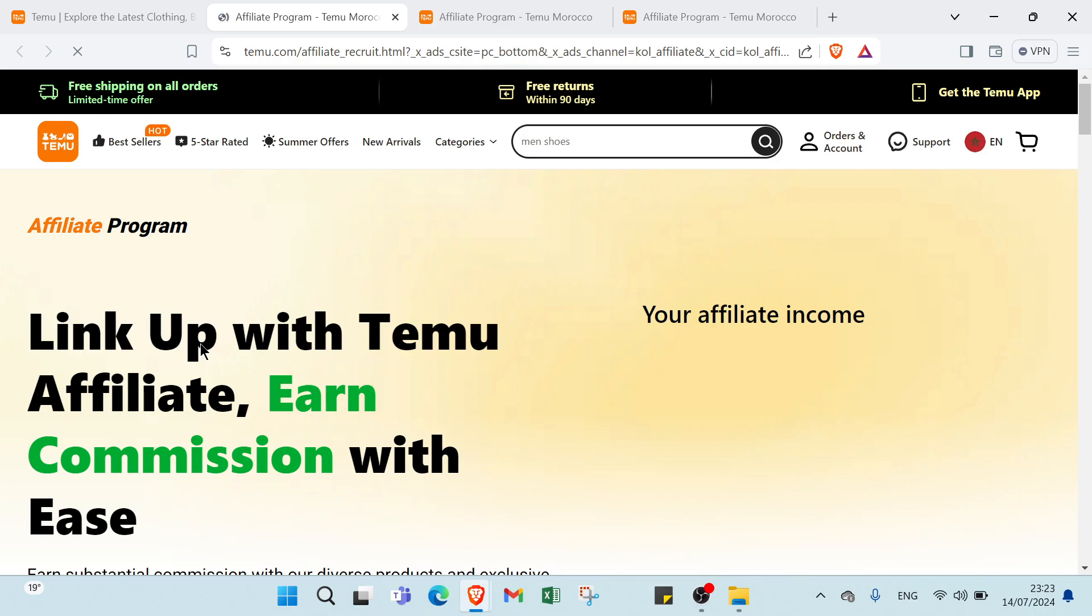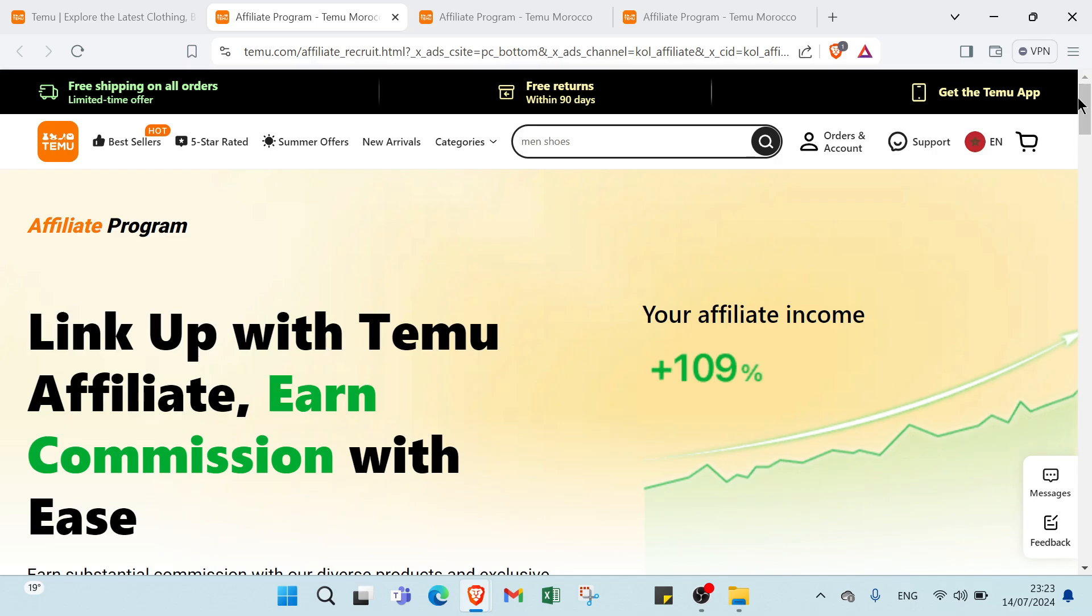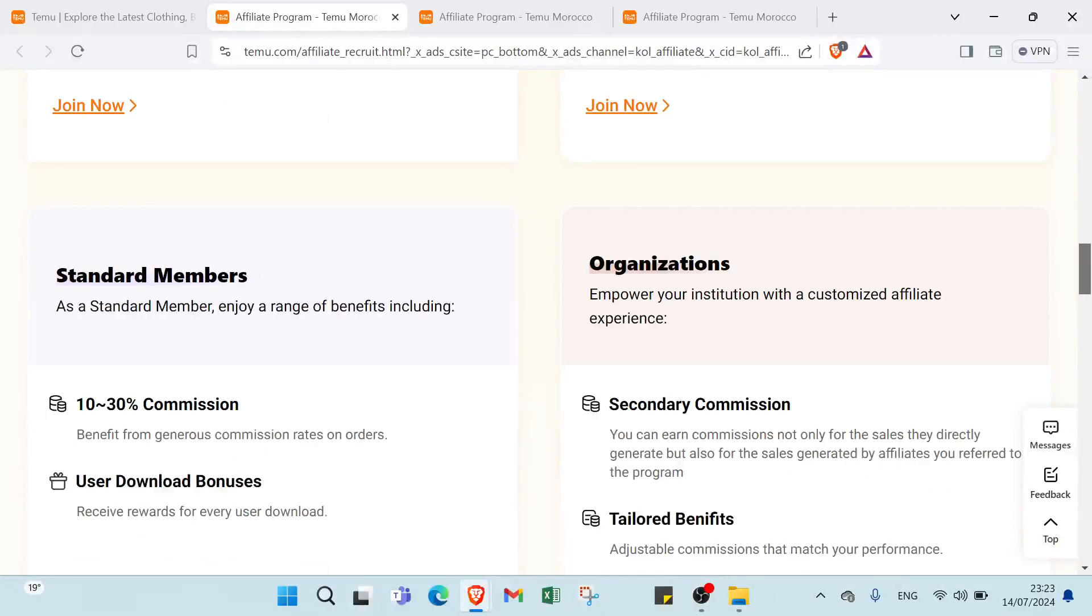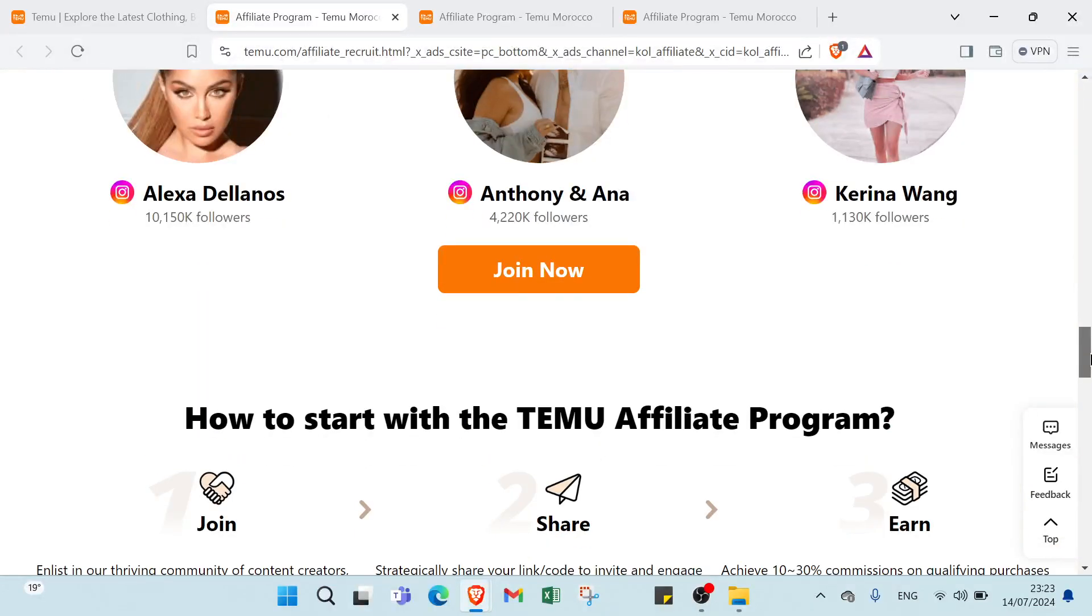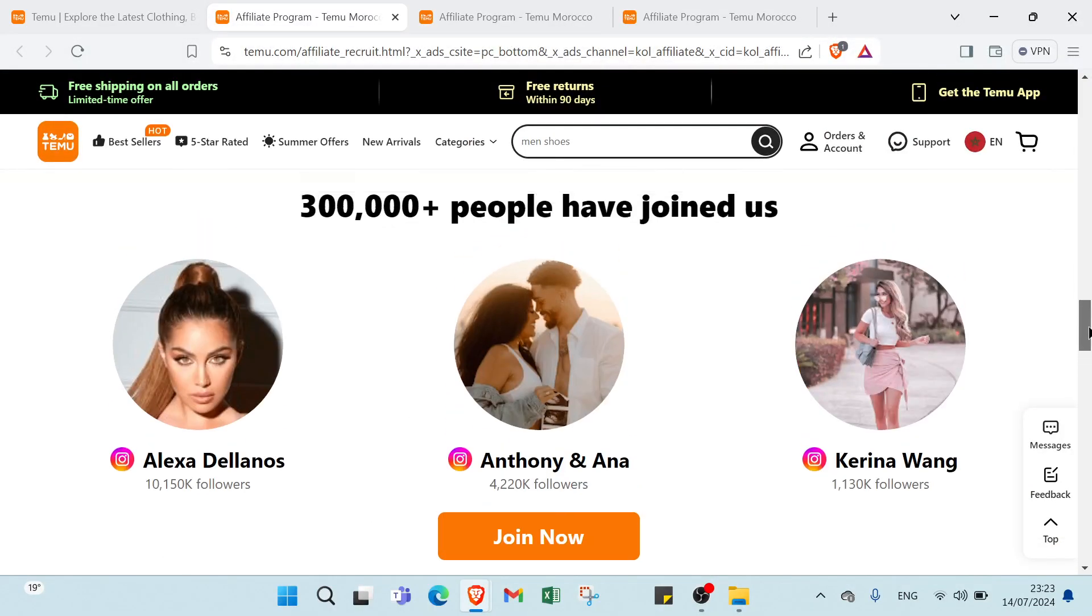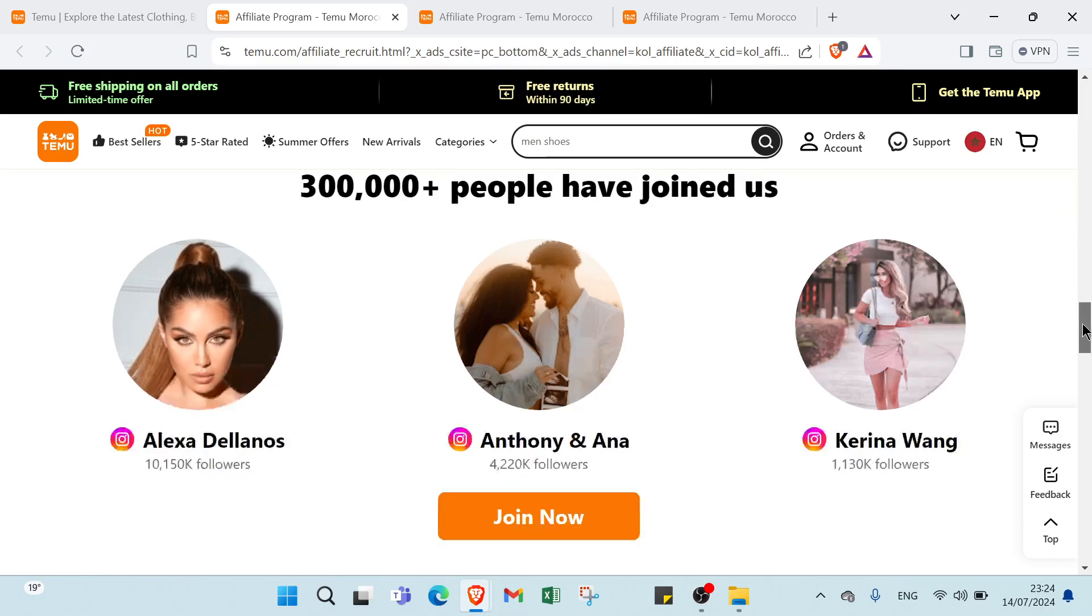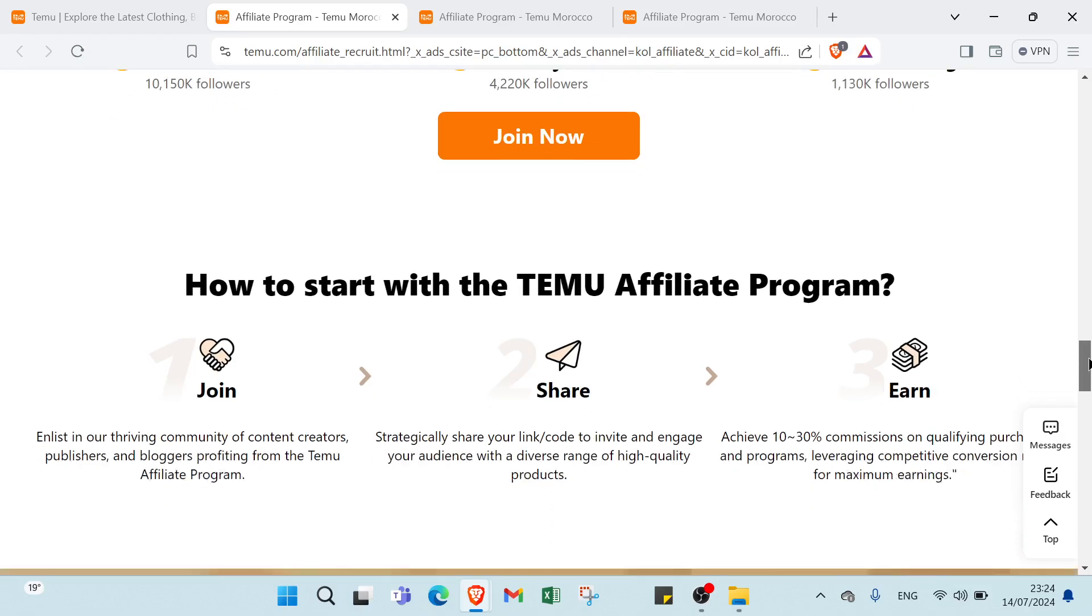This is the home page, you can get started but before you can scroll down to know some important information. Here we have over 3,000 people have joined. Also we have here how to start with the Temu affiliate program, you can just join, share and earn.